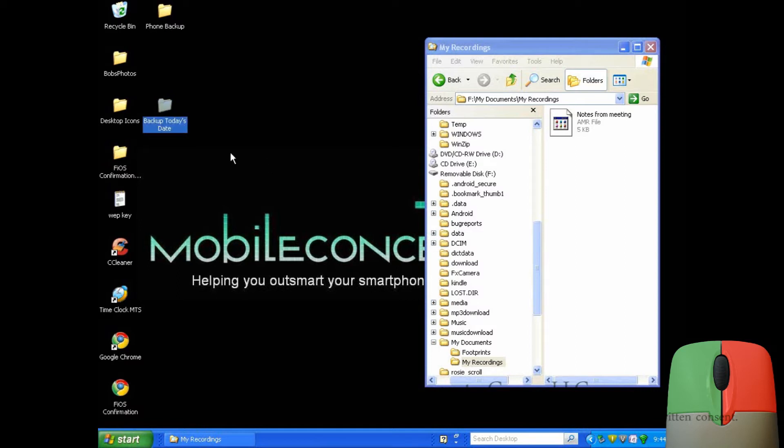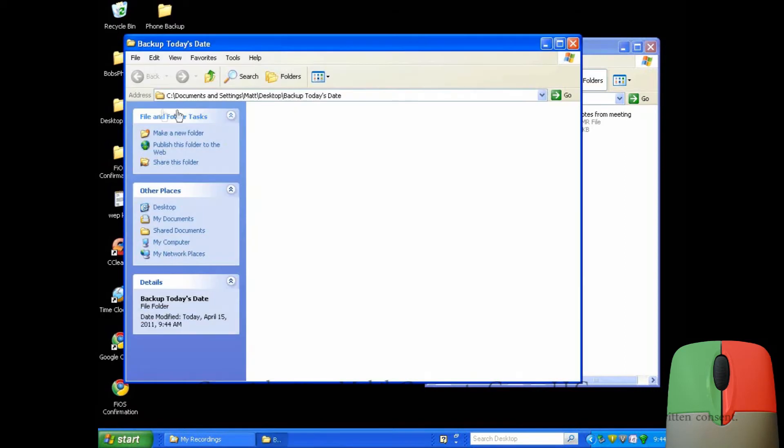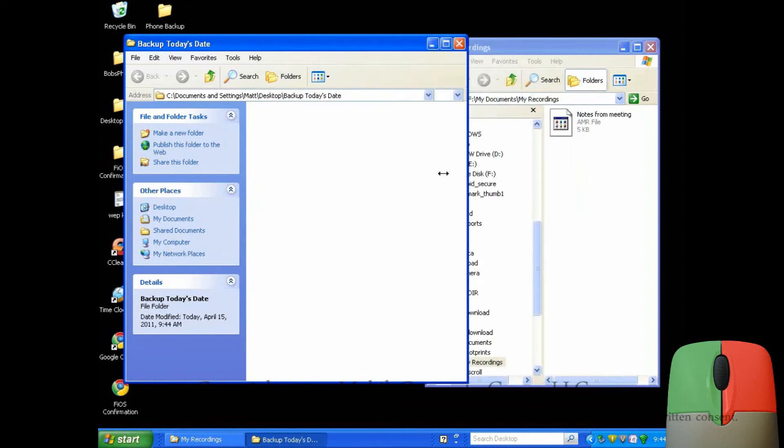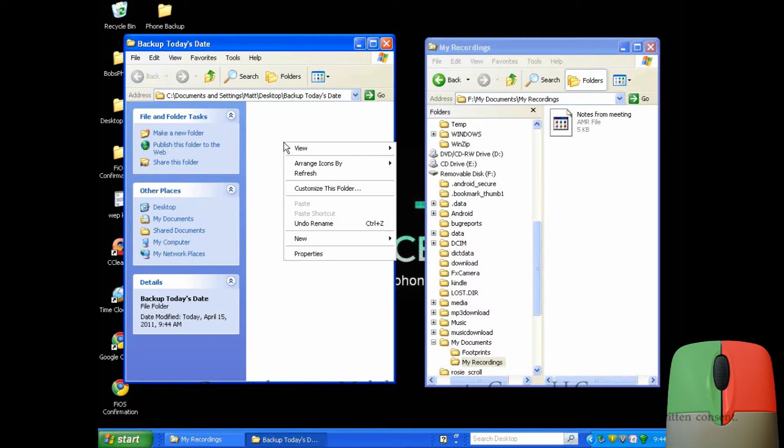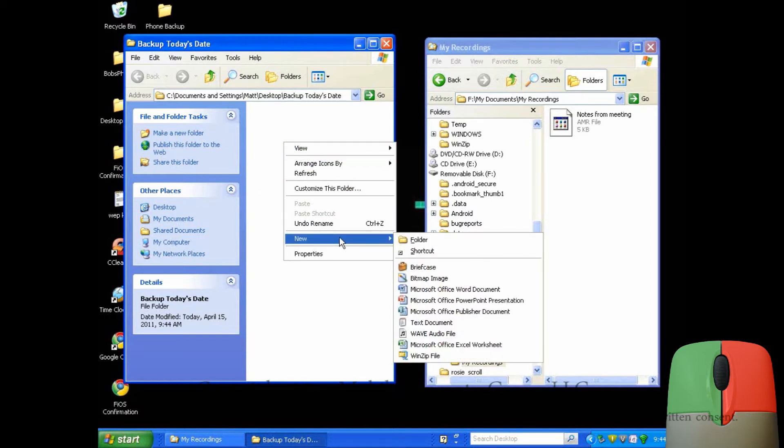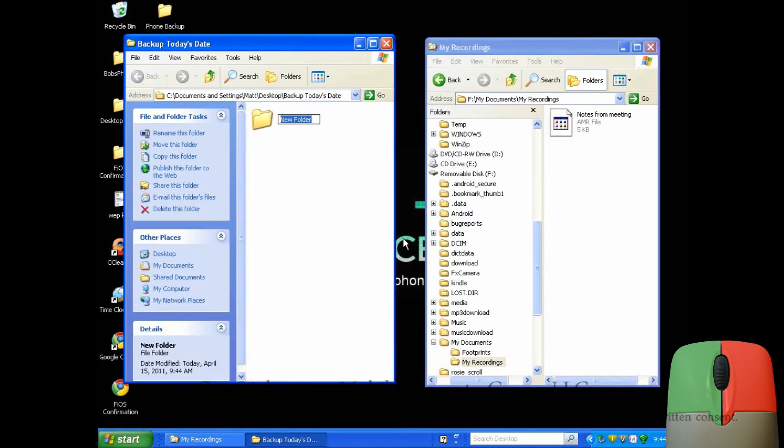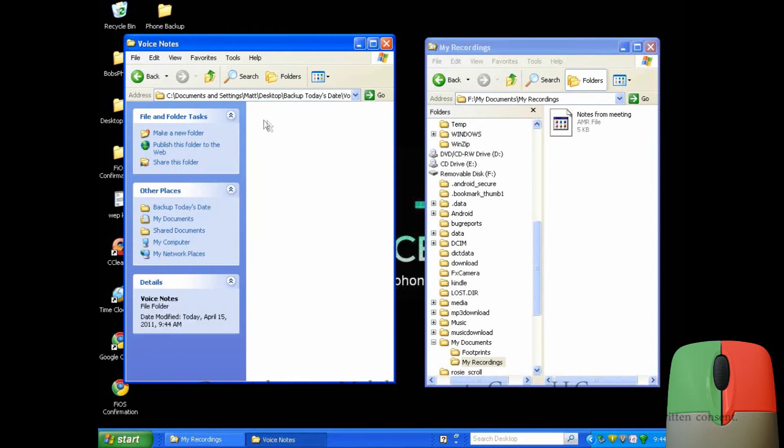Now, I'll resize the folder to make dragging and dropping files easy. In the folder, I will create a subfolder for backed up voice notes. Opening the folder, you can now drag and drop the files to your new folder on the computer.